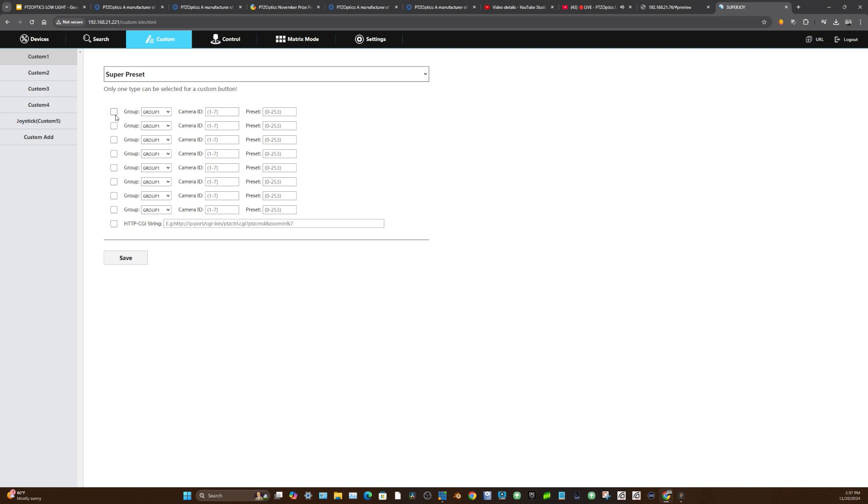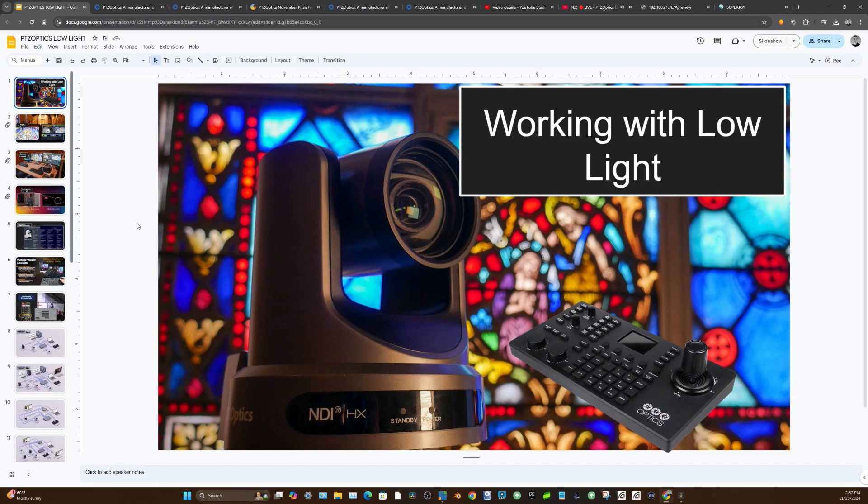Now that we're setting one preset, the SuperJoy has custom buttons where I can say, by clicking one button, I want camera one to go to preset two, camera two to go to preset two, camera three to go to preset two, and camera four to go to preset two. The reason I would do that is if there was a scene change.